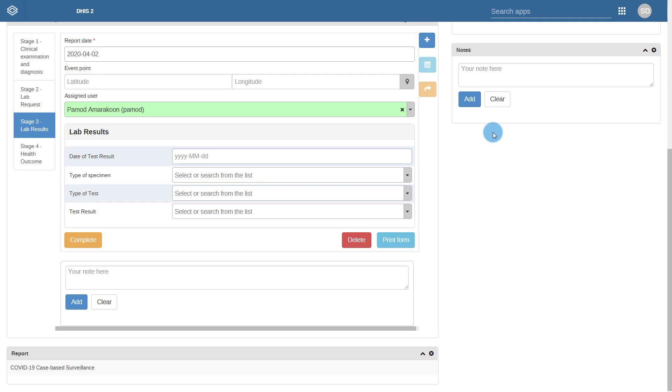You will notice that both the lab request and lab results processes are very limited in scope, as they are not meant to replace any type of lab information system. However, they are simply meant to link all required data to a single individual and act as a summary for these two processes.